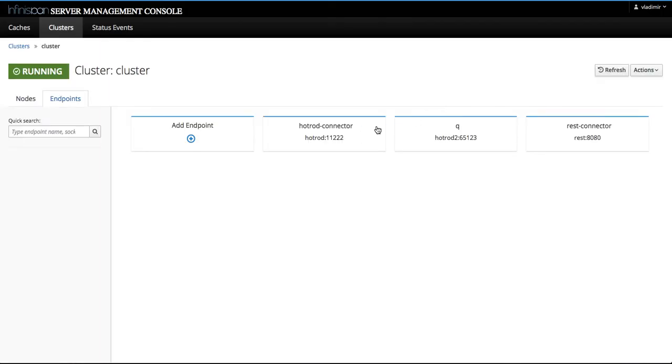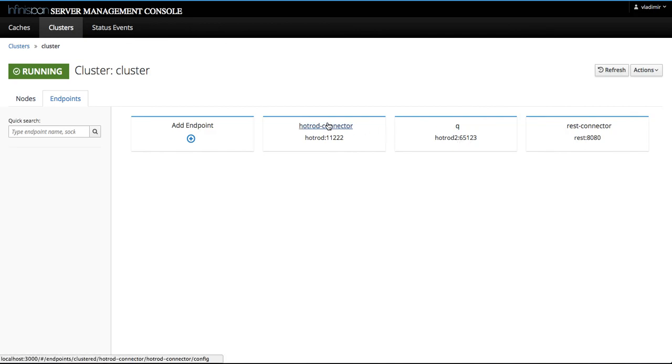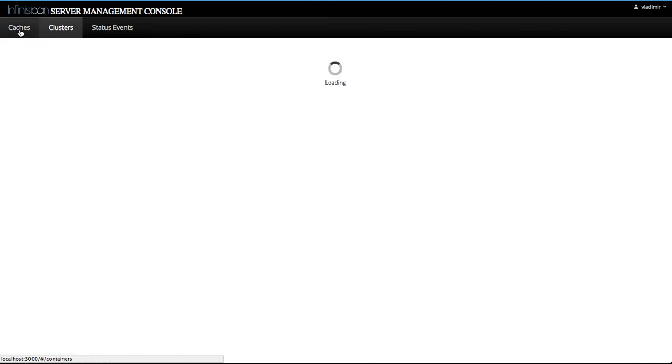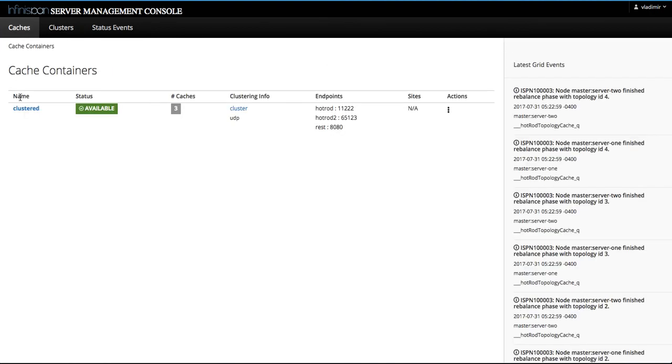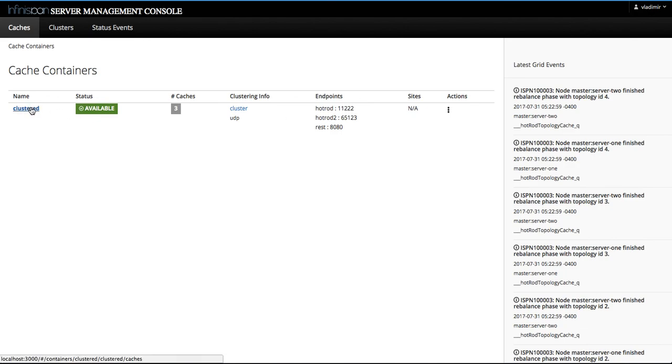Alright, so our endpoint is listed here along with the port. And if we go back to the cache container, you will notice our endpoint being listed here as well as a new endpoint that exposes the clustered cache container.